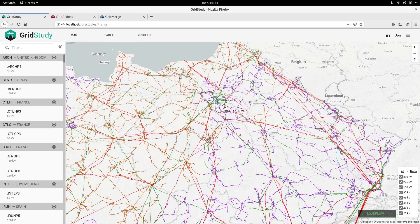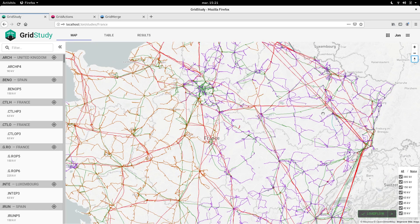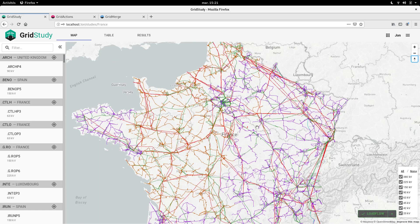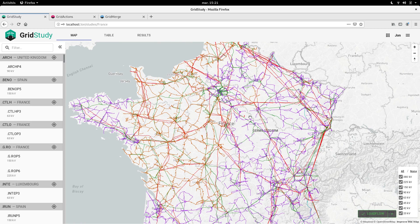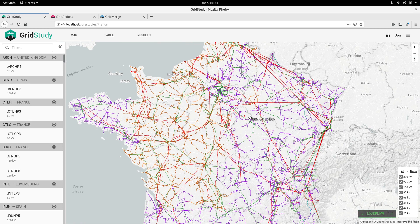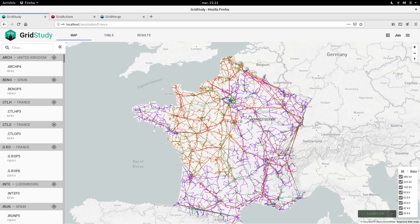To get this smooth map with 60 fps animated arrows, we use the awesome library called DECGL, which uses WebGL under the hood to get the performance.